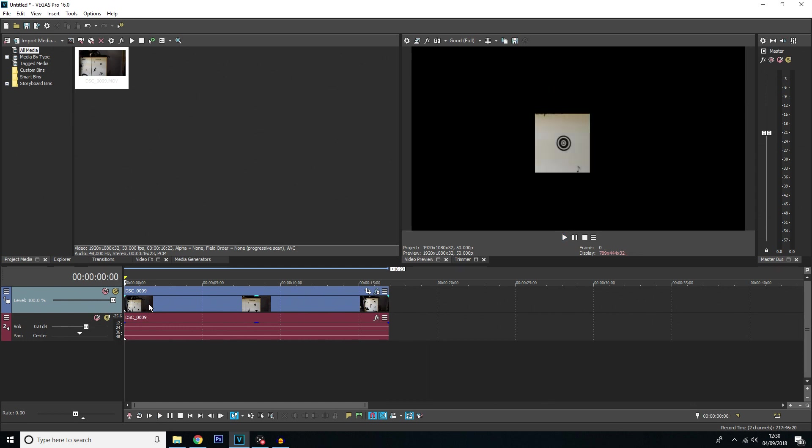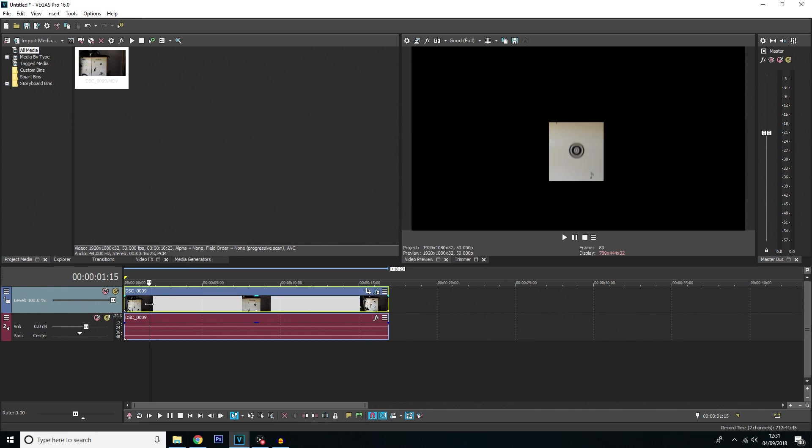Now if you did see my last tutorial on how to track text you will know this is where it got really finicky. You would have to mess around with copying all the keyframes. But now we do not have to do that anymore. If you select your clip.